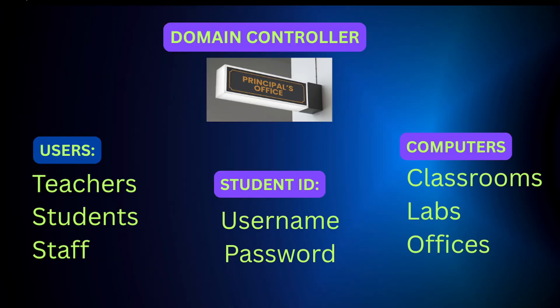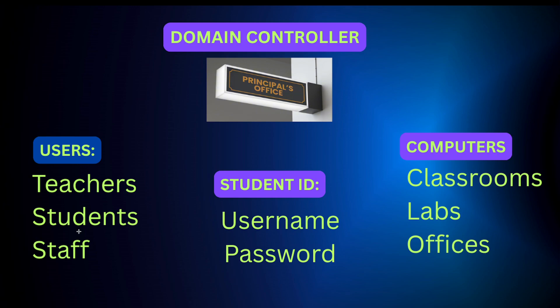Hey, what's up guys? So before we dive into this, I just wanted to give you a quick example how the Active Directory actually works or would work in a real life scenario. So think of Active Directory as like a school main office. Like this is the principal office, which is the controller, right? The domain controller. This is where everything is being controlled.